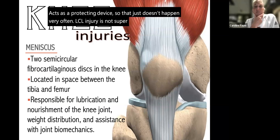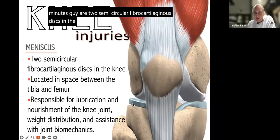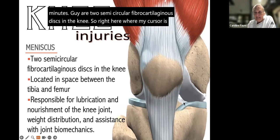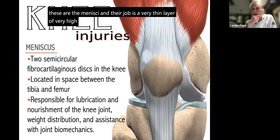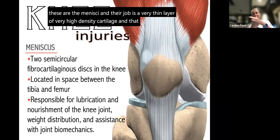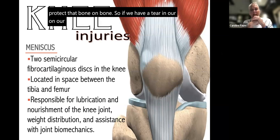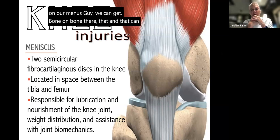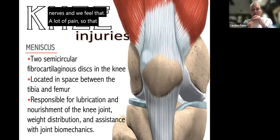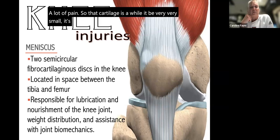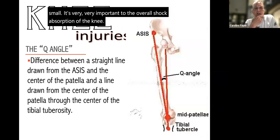The menisci are two semicircular fibrocartilaginous discs in the knee — a very thin layer of very high-density cartilage that protects bone on bone. If we have a tear in our menisci we can get that bone-on-bone contact, which can fire up the nerves and cause a lot of pain. While the cartilage is very small, it is very important to the overall shock absorption of the knee.